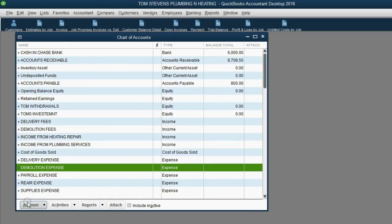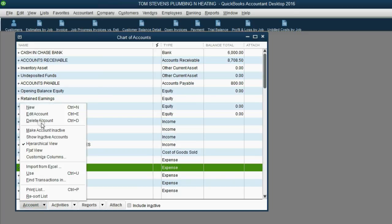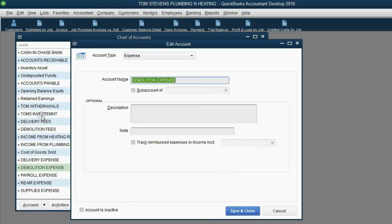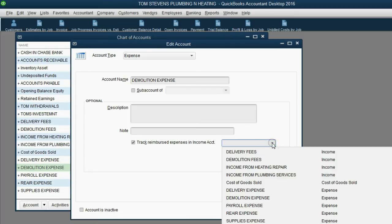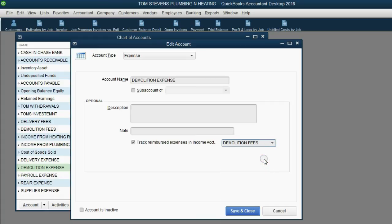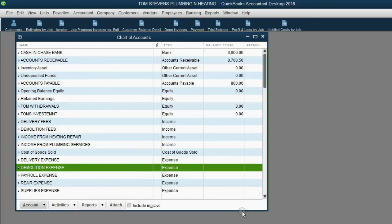Do the same for Demolition Expense: click on it, click Account > Edit, click the check mark next to 'Track reimbursed expenses as income,' and choose Demolition Fees as the matching income account. Click Save and Close. Now we're ready to enter invoices where reimbursed expenses will show up as income.